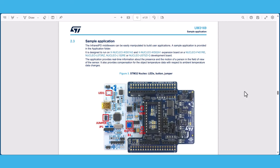The infrared PD middleware can be easily manipulated to build user applications. A sample application is provided in the application folder of the XcubeMEMS1 software package. To run this library, the hardware that you require are the expansion board stacked on a Nucleo board. The compatible parts are listed here.